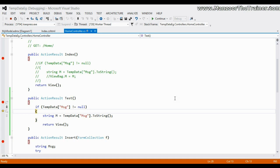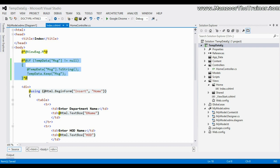So TempData does not get cleared unless and until we read it - that's the first point. The second point is: if you don't want TempData to be cleared after reading it, simply say Keep. That's all about TempData variables. Thank you very much.